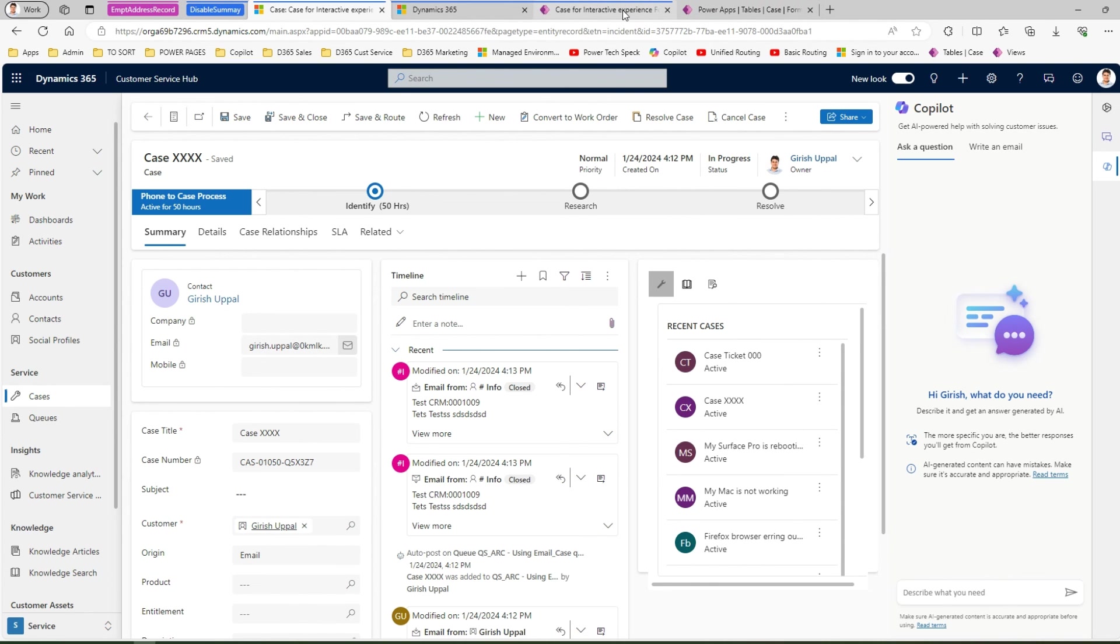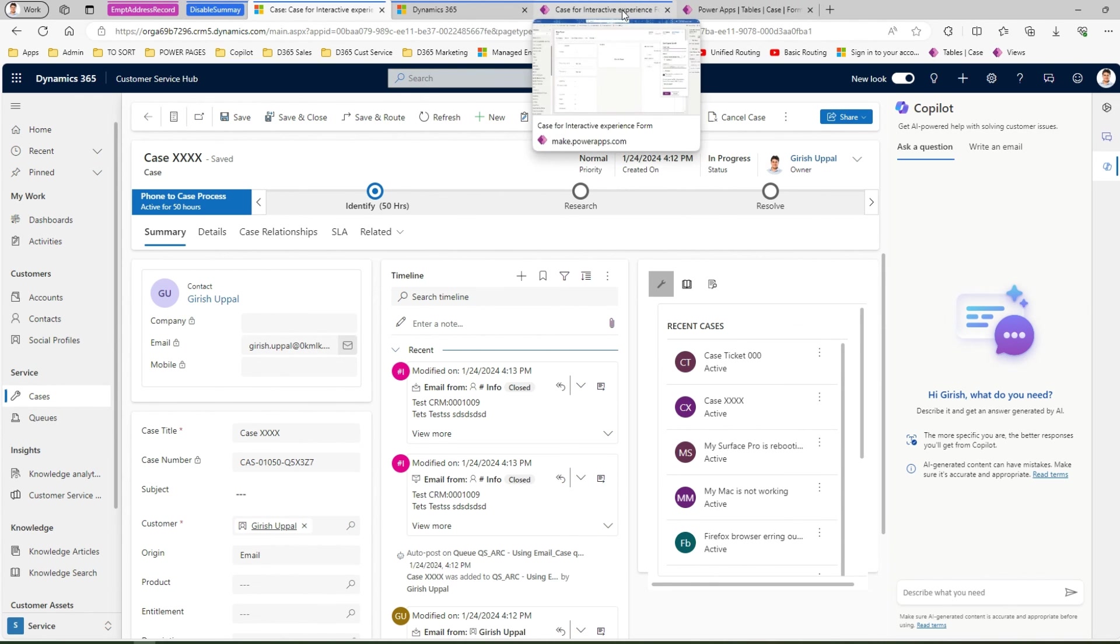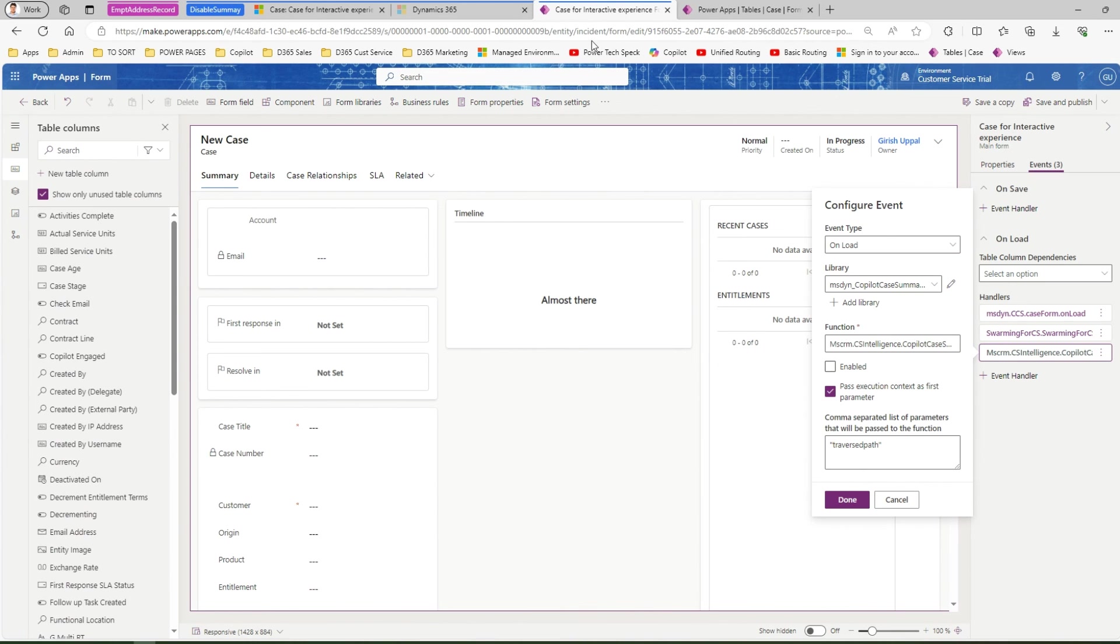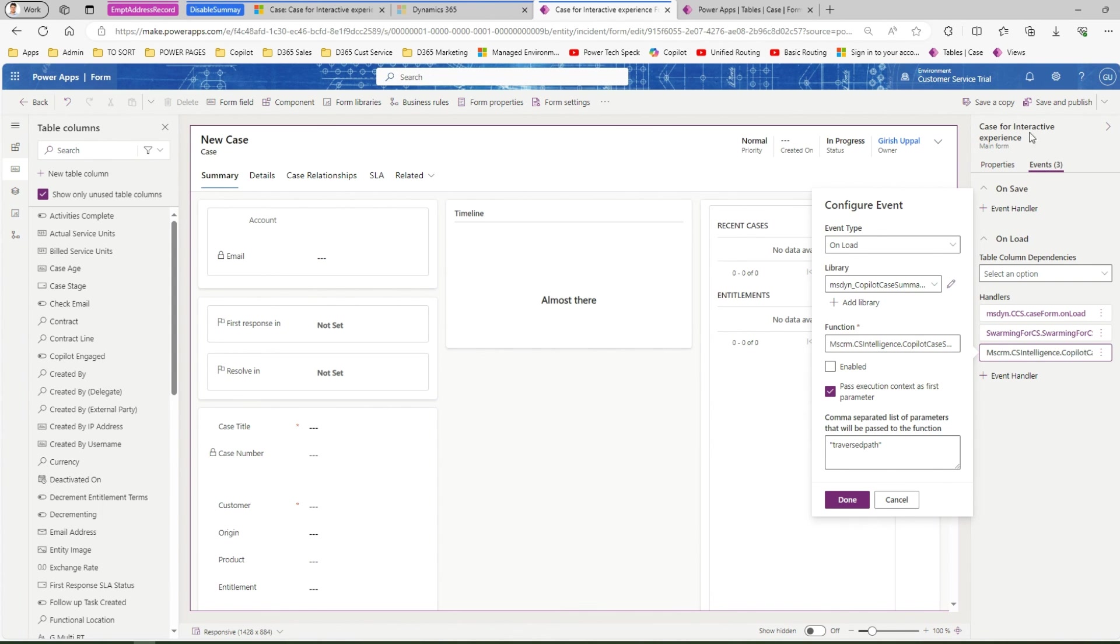What we have done, we've gone into the backend form. The form can be anything which you are using it. In my case, it's case for interactive experience form. We select the perimeter of the form and then based on the properties and events, I have gone into the onload section.